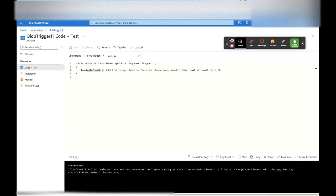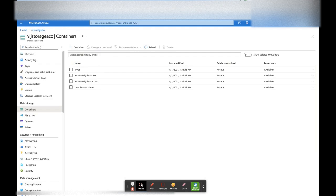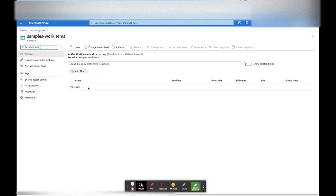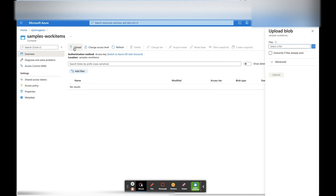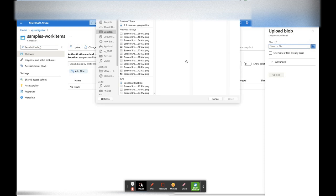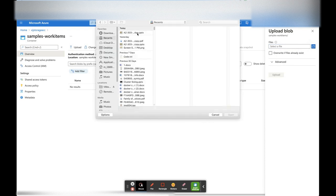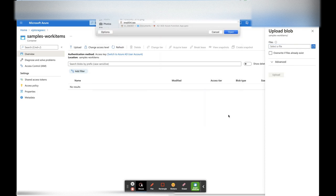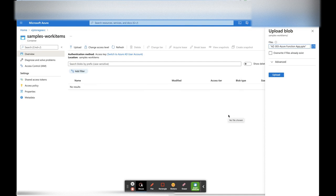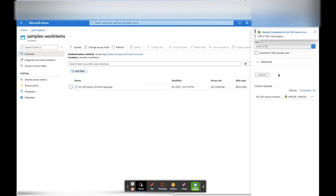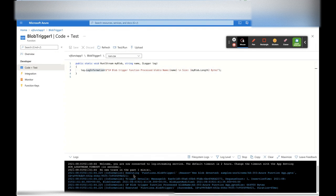It is connected to the logs. Now let's go to the other window where we created the storage container. This is our container name in that storage account. Let's upload a file here — click Upload, select a file, and click Upload. The file is uploaded successfully.